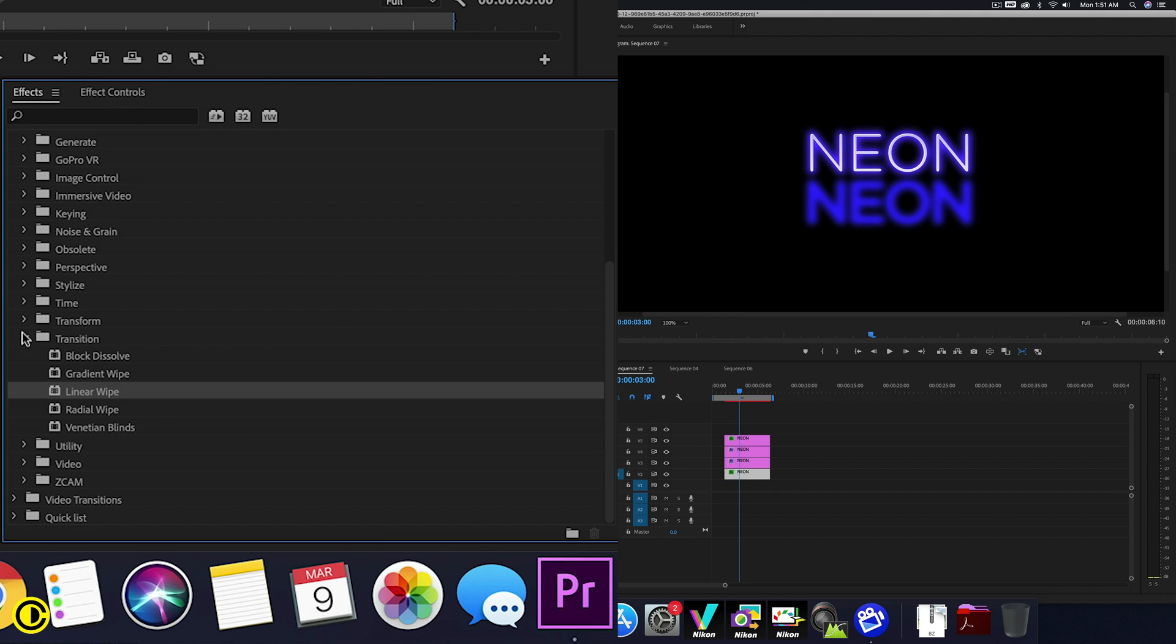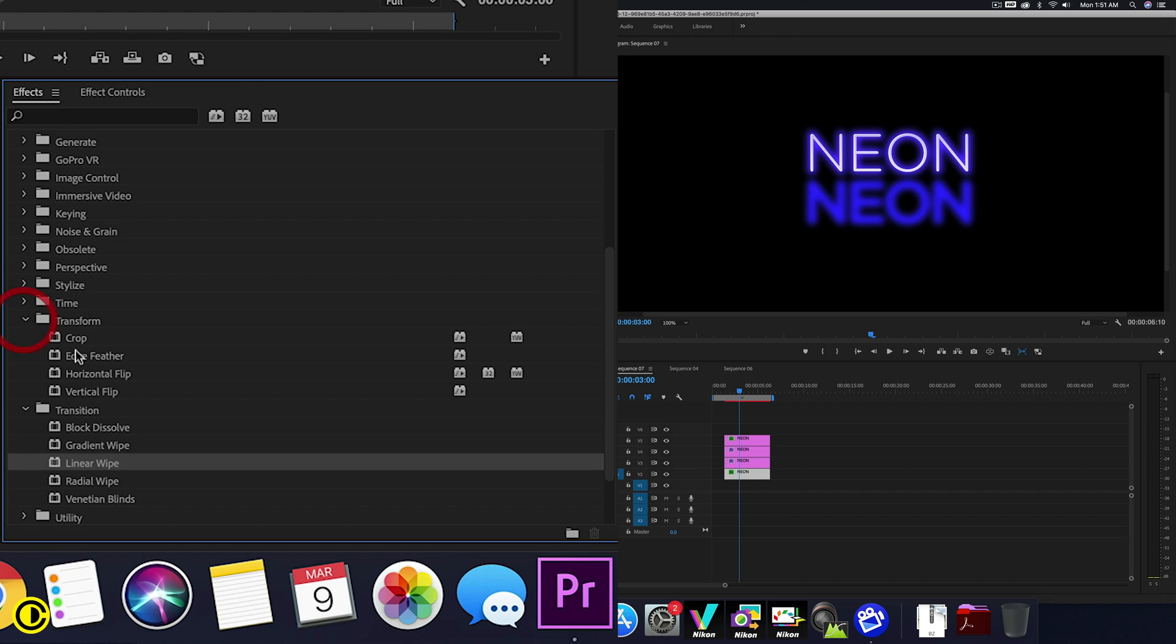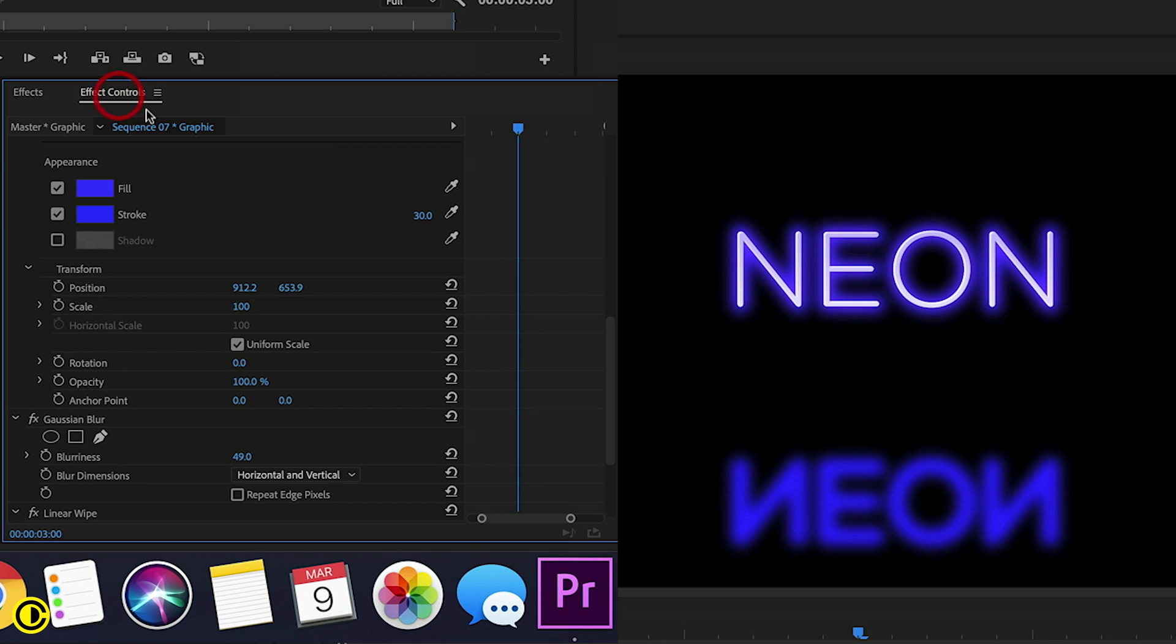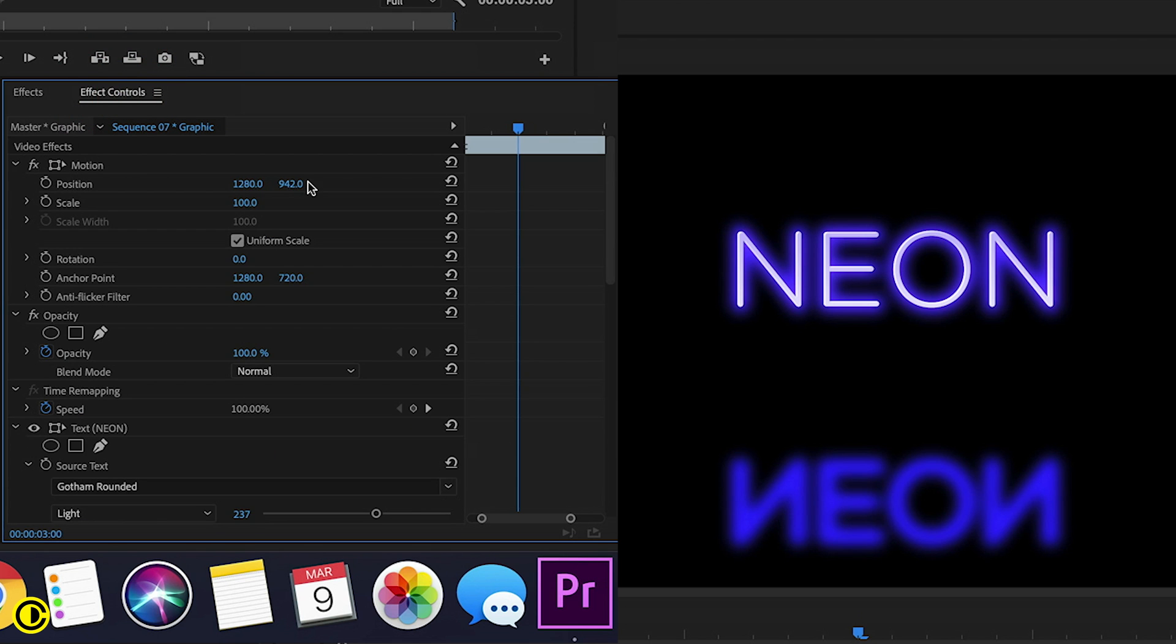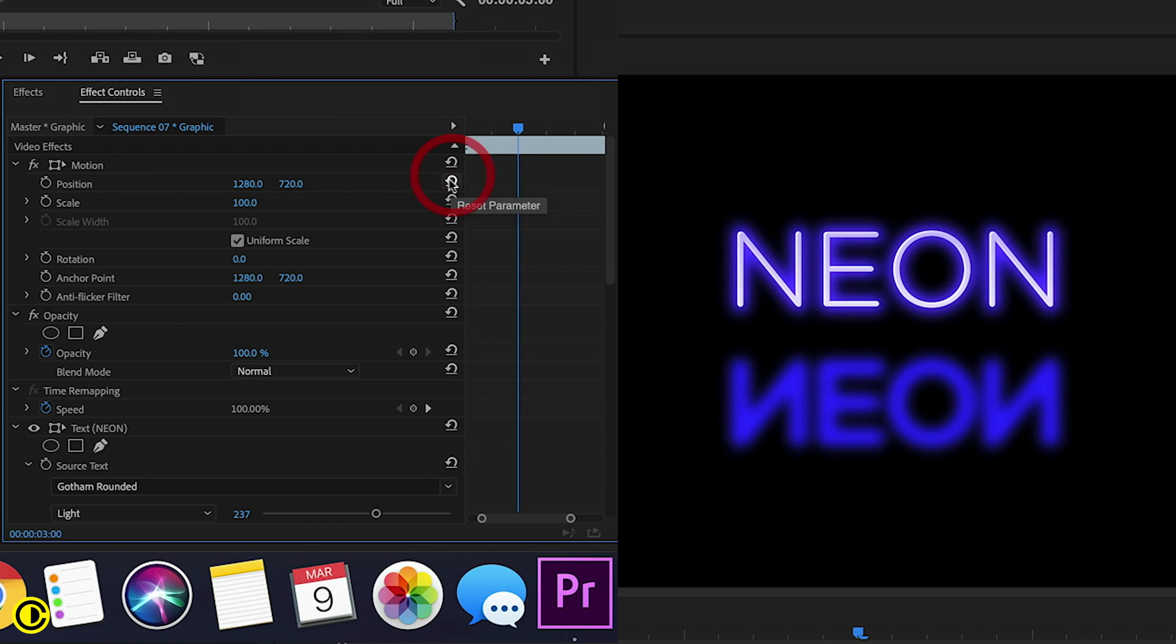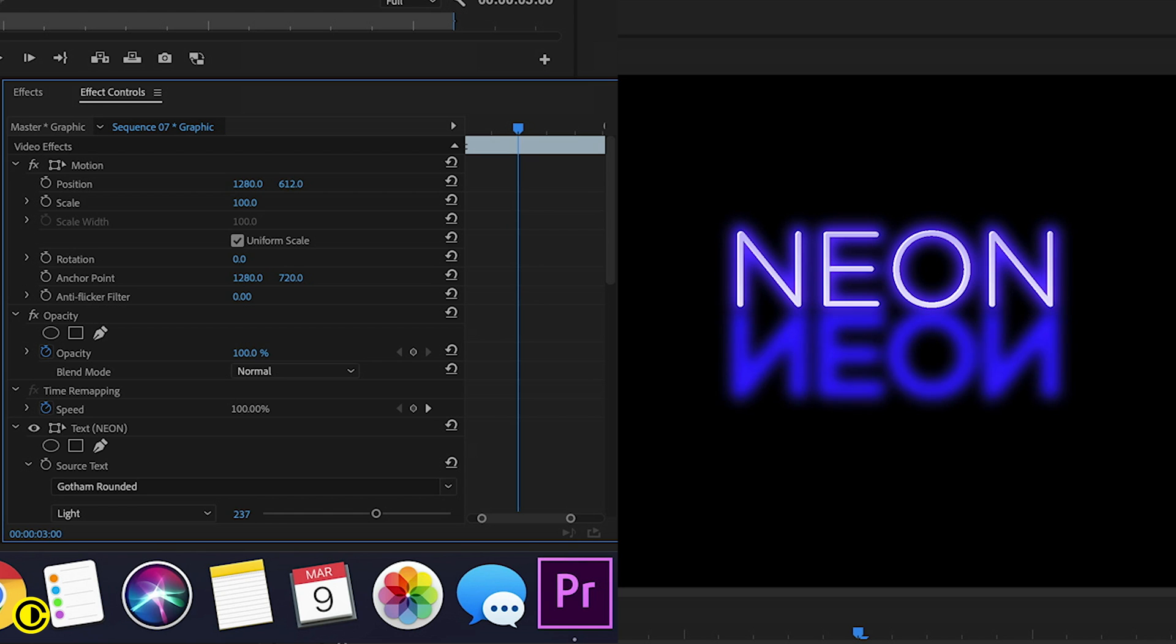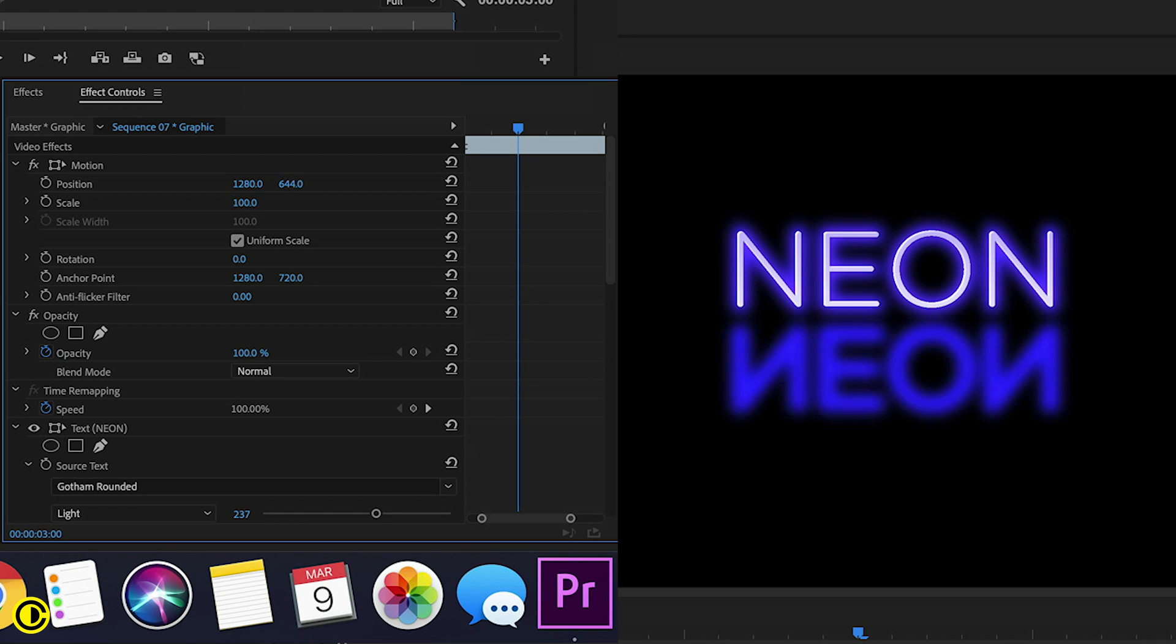And also not forget we need to go to transform and then vertical flip. Now we can move this text. So it's under here, have it slightly not connected.